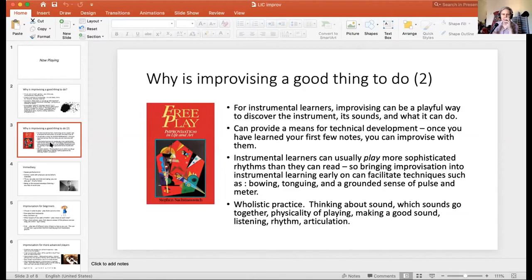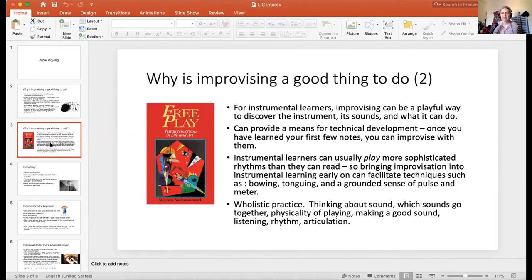Part two of why improvising is good is all about play. The idea of flow and creativity is really important, and improvisation is a great space to develop all of that. Jackie recommends 'Free Play' by Stephen Nachmanovitch, which discusses the relationship between music, improvisation, and playfulness. For instrumental learners, it can be a playful way to discover the instrument and the sounds. As Cormac noted, it's a great motivating way in that can circumvent anxieties — going in from a different angle, more playfully: 'I'll try this, if it doesn't work, it doesn't matter.' You can get away from perfectionism. Improvisation can also provide a means for technical development: once you've learned your first few notes, you can improvise with them, learning different combinations and your way around the instrument.